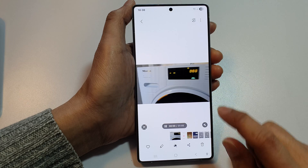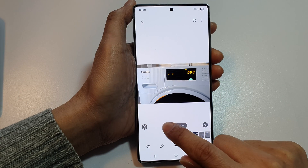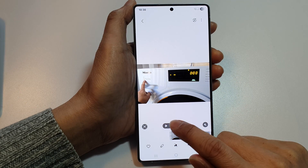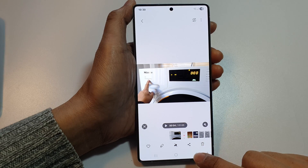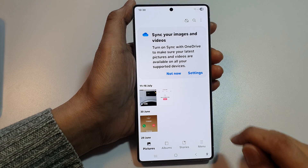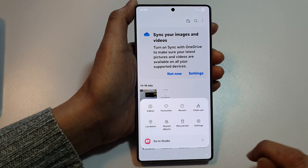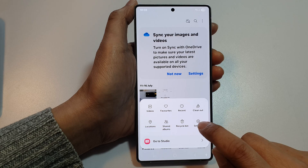You can see here that if you try to open up a video at the moment, it is playing in this Gallery app instead of the video player. So go back and then tap on the menu.